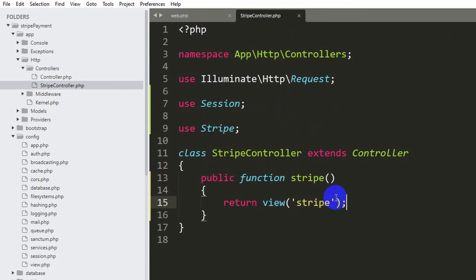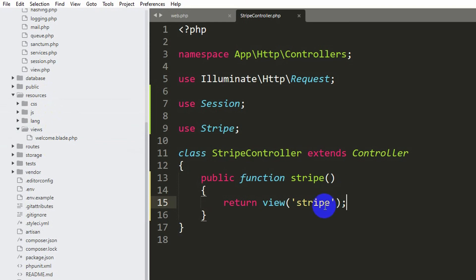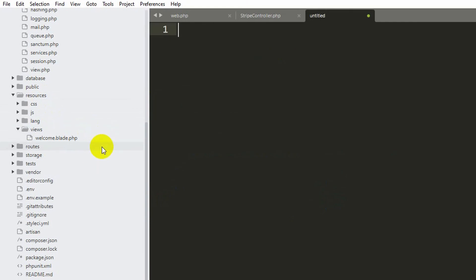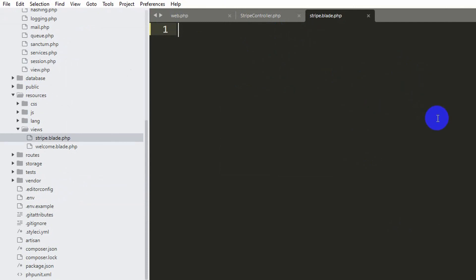Go to resources/views, right-click, create a new file called stripe.blade.php and save it. In this view we will create a form so the user can enter their card details: card name, card number, CVV, expiration month, and expiration year — supporting Visa, Mastercard, or any card. I won't write all the code manually since I already have it in Notepad. I'll copy and paste it, explain each line, and also give all the code in the first comment.